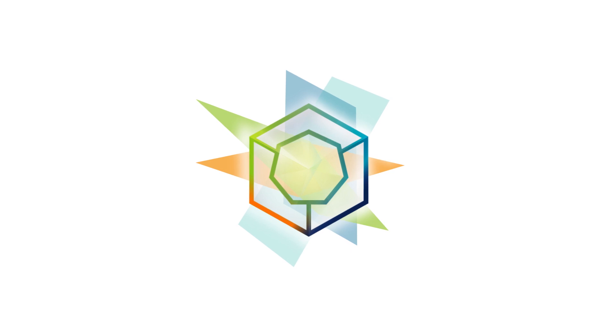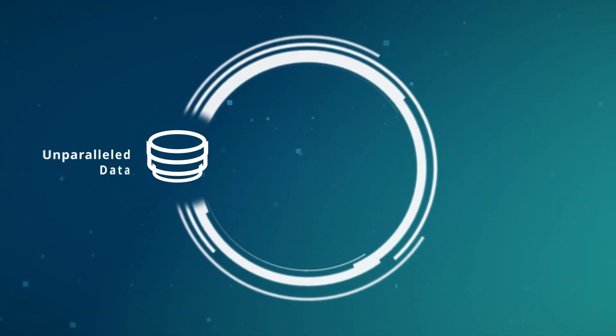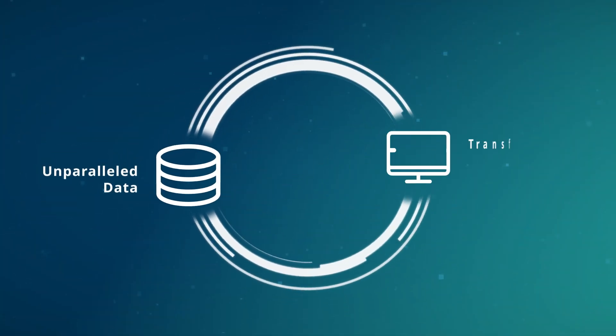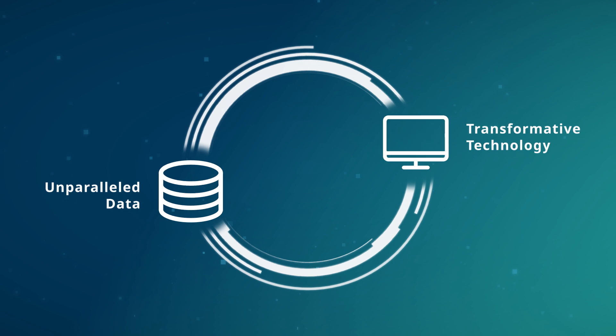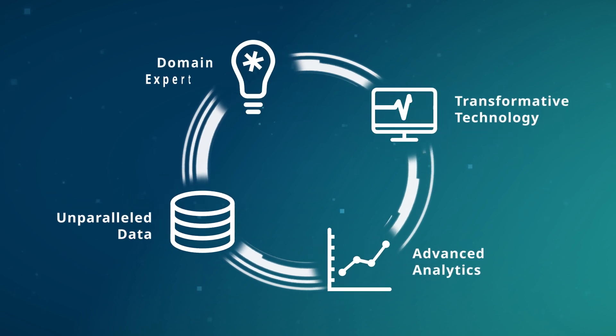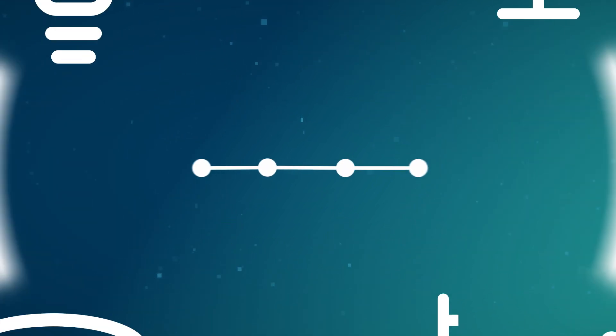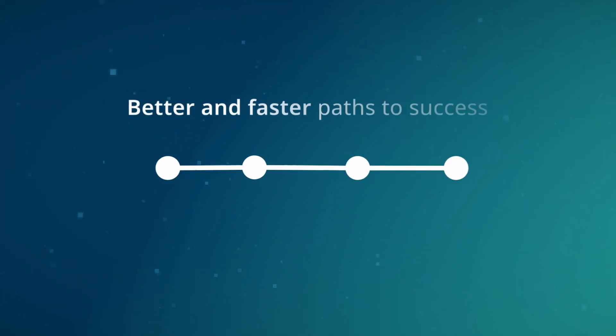The IQVIA Core is our innovative way of integrating unparalleled data, transformative technology, advanced analytics, and domain expertise to power solutions to help you discover better and faster paths to success.